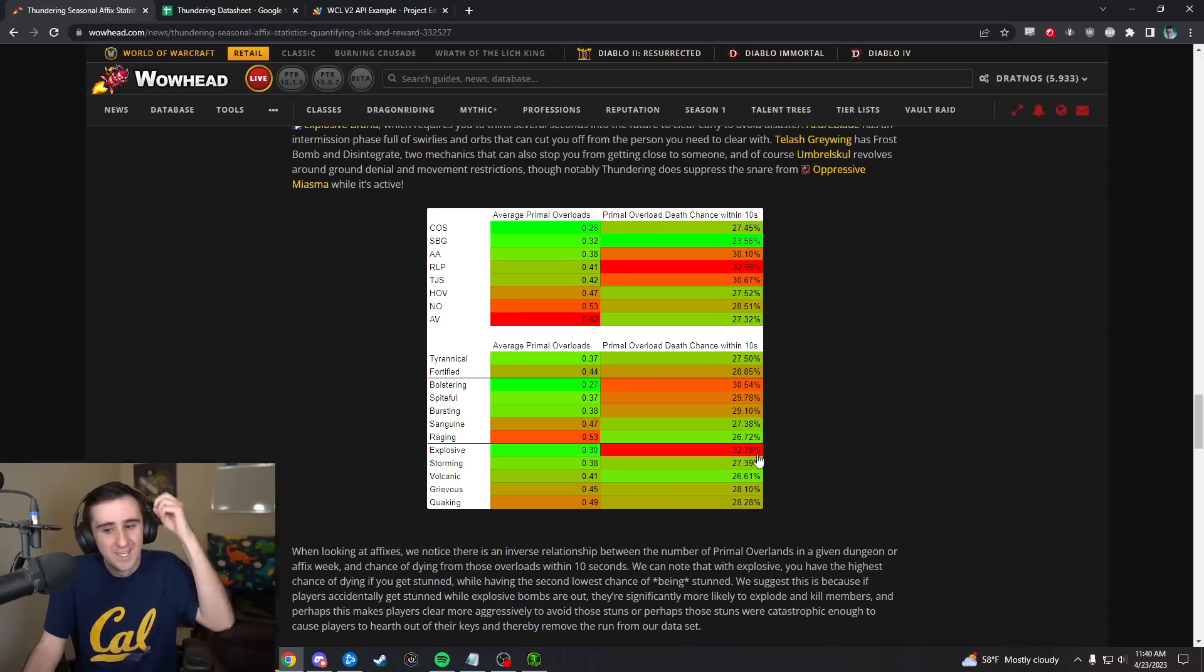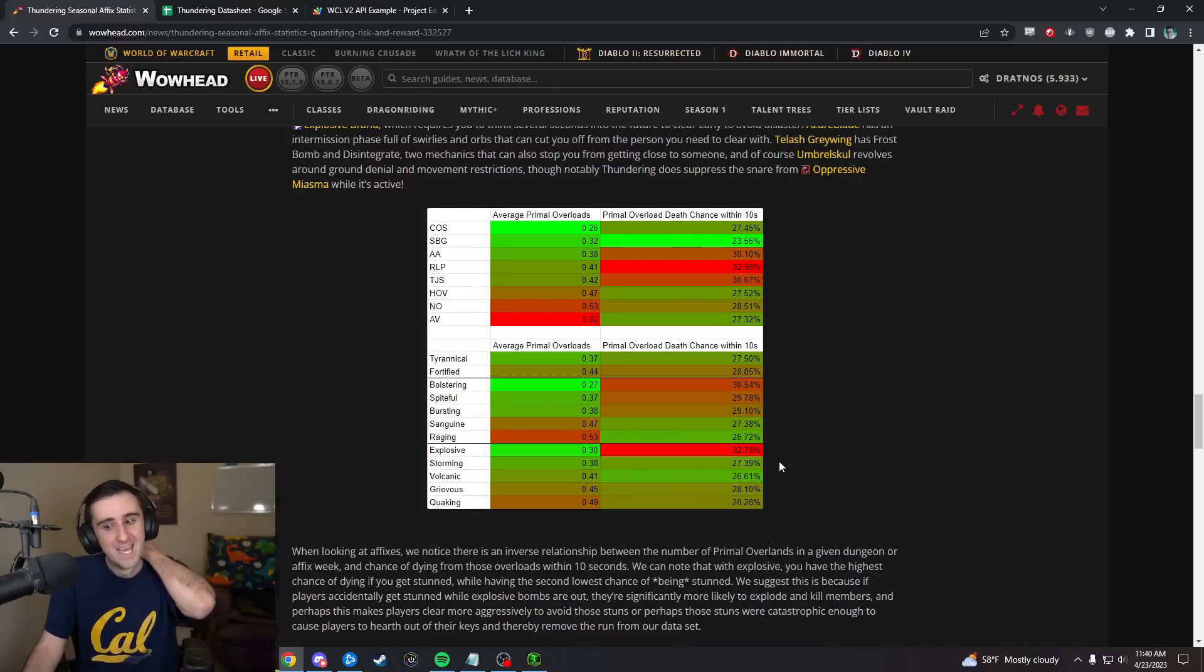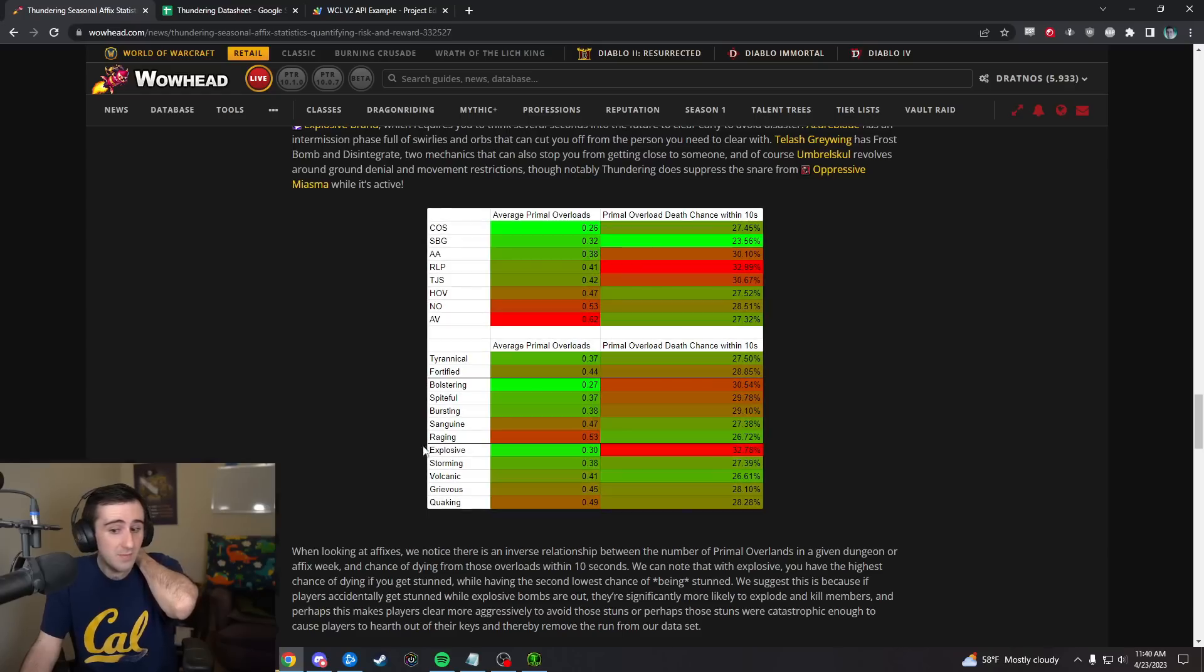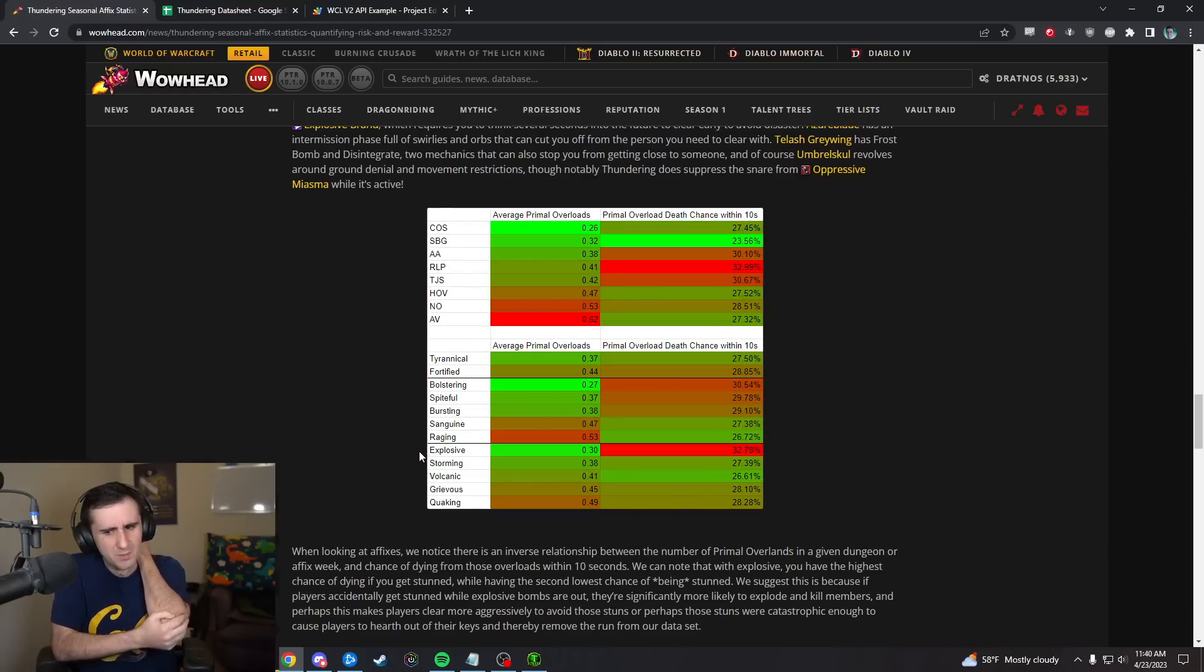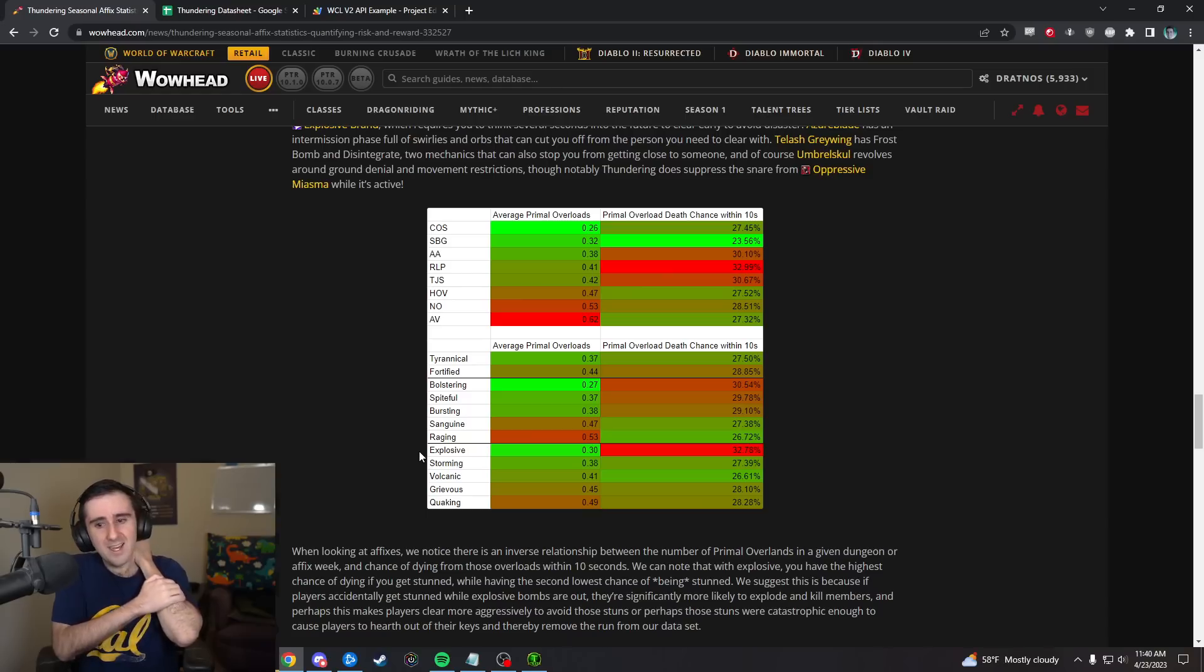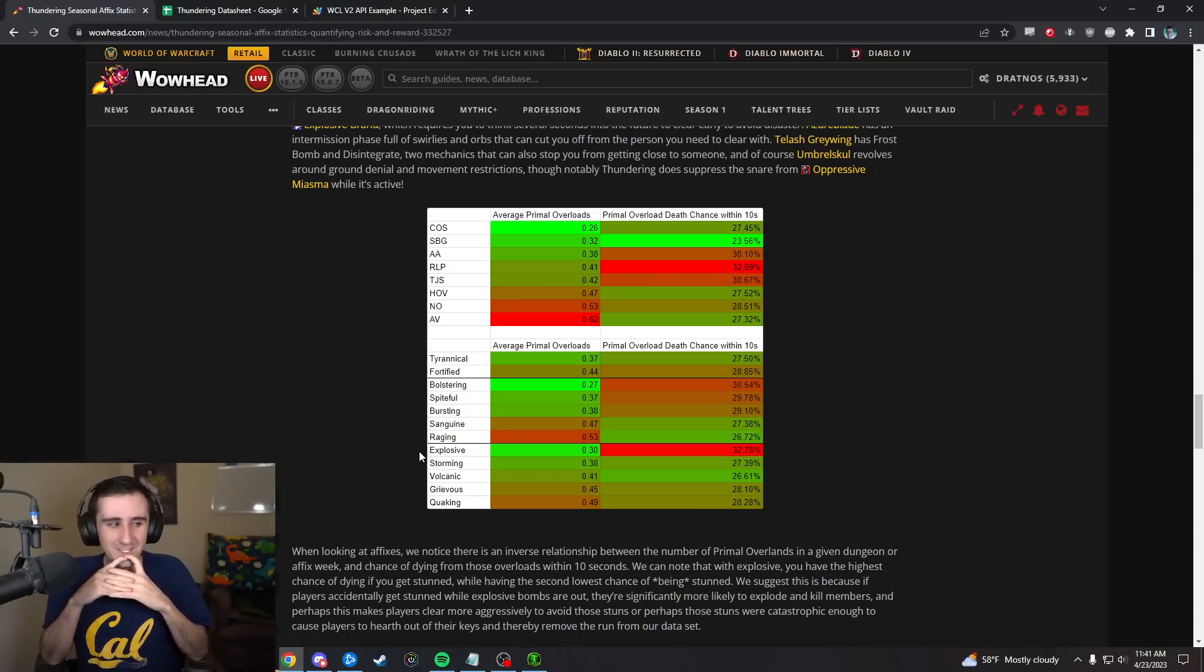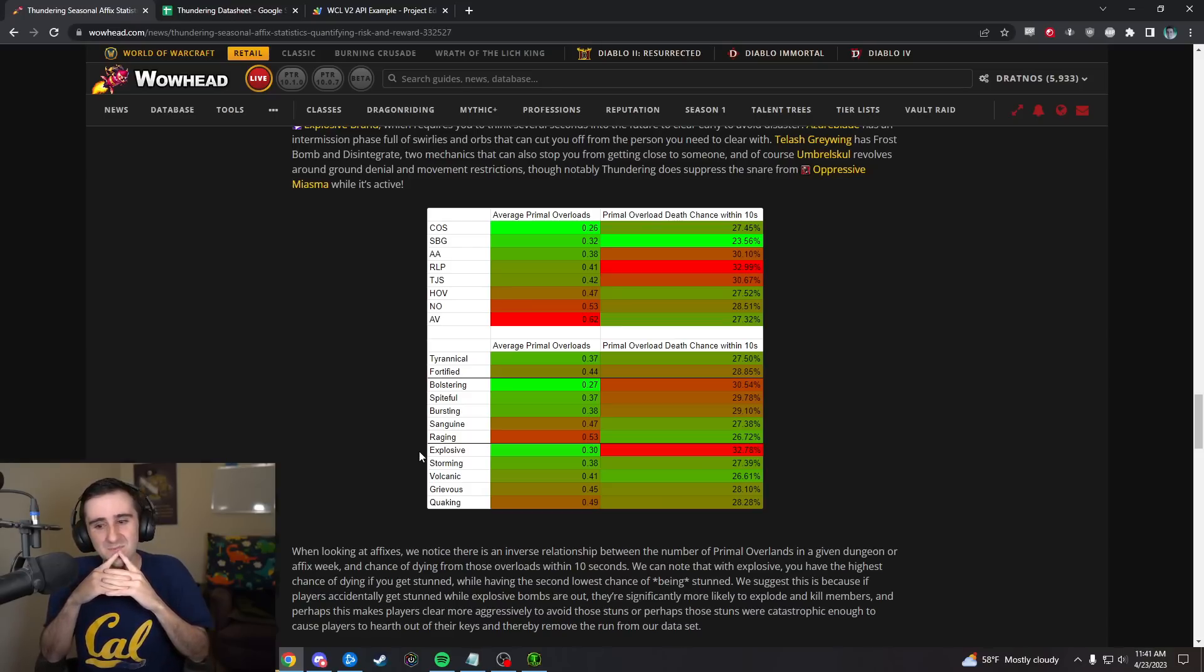You can kind of see that here. Explosive is one of the most lethal in terms of how many deaths happened within 10 seconds after a stun, but is the affix that has the least primal overloads. We didn't include this because we thought that was probably largely to do with people hearthing out in the more lethal ones, giving us this kind of survivorship bias.